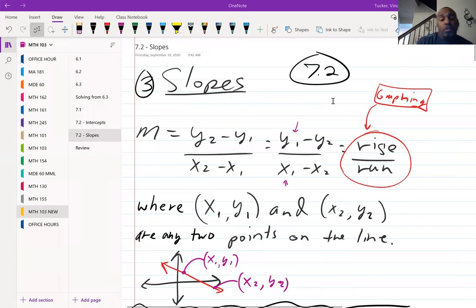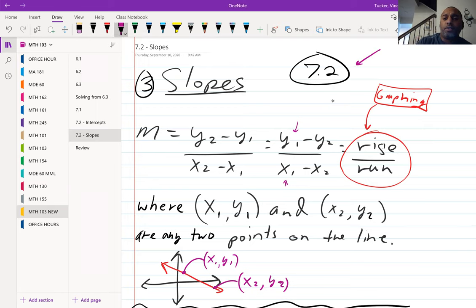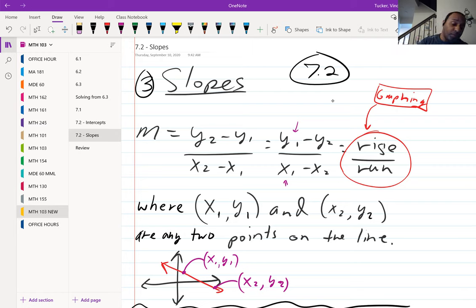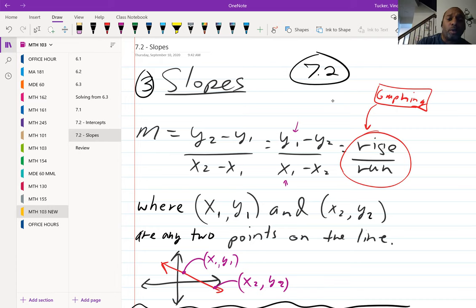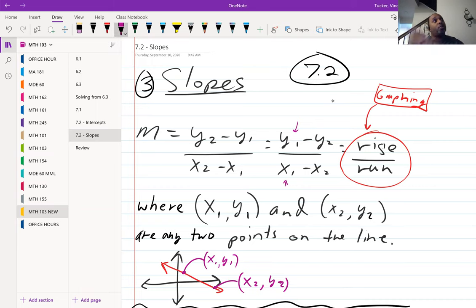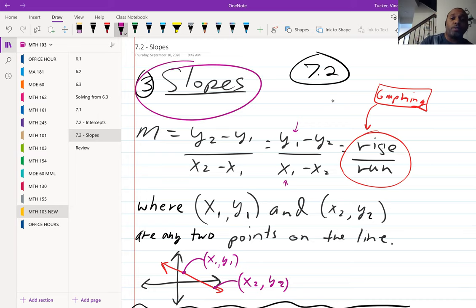Here's a short video on slopes. We're still in section 7.2. Last class we talked about intercepts, graphing using intercepts, and horizontal and vertical lines. Now we're talking about slopes — the third of our three different ways of graphing linear equations: using an xy chart, using intercepts, and now using slopes.